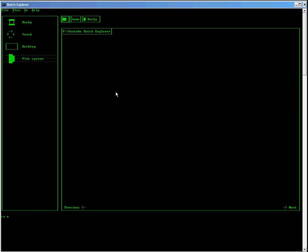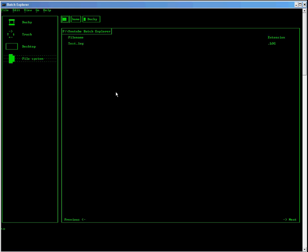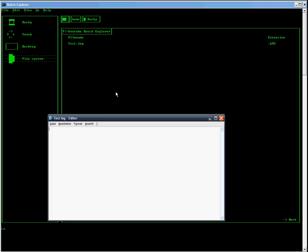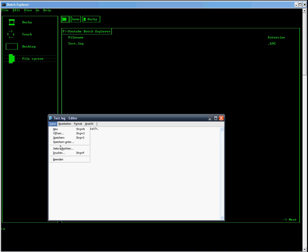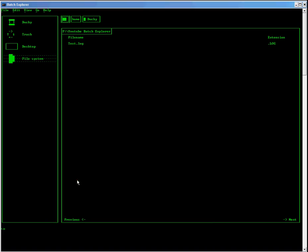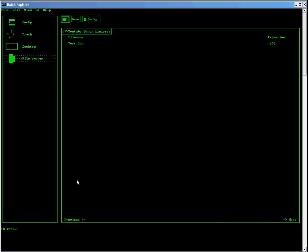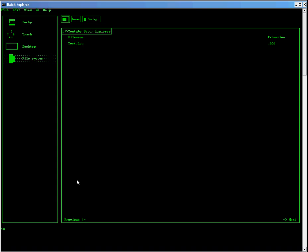And now we are making a new file called Test.log. Now let's edit this file in the command notepad. Change something, save it, close it, and type it in the Batch Explorer after renewing.